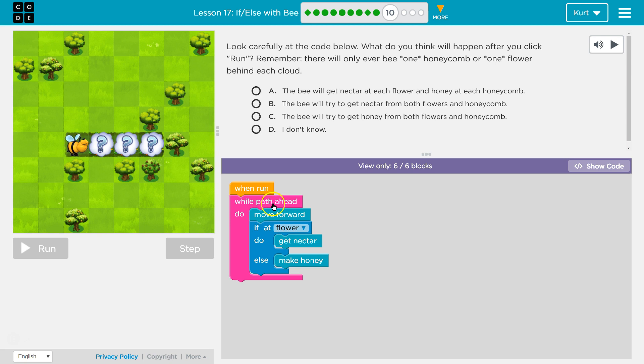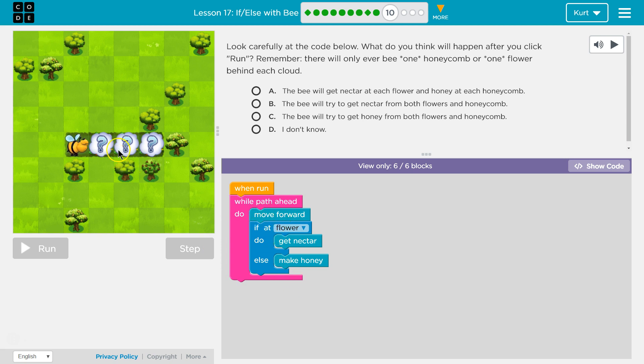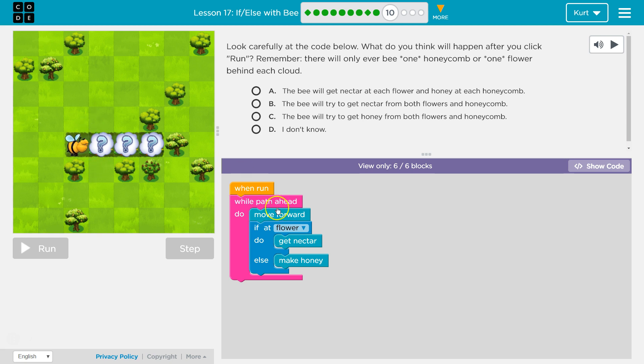When run, while path ahead, do. So I know right away everything inside of this pink block is going to happen as long as there's a path ahead. So it will happen until the bee gets to here. If at flower... Oh, first I'll move forward. Okay, that would make sense. And then I'm going to check if I'm at a flower. If I'm at a flower, I'll get the nectar.